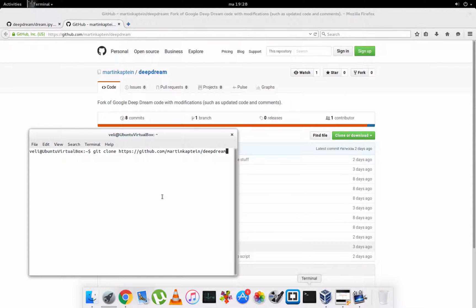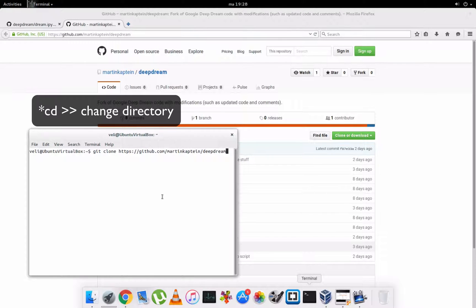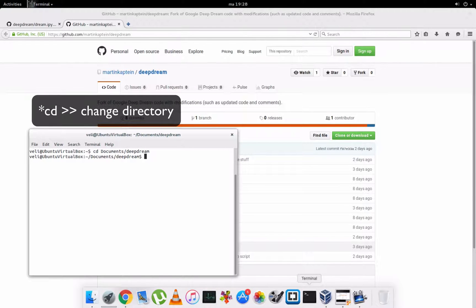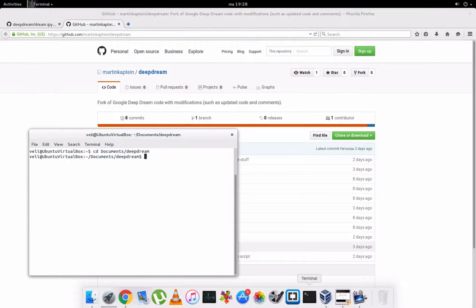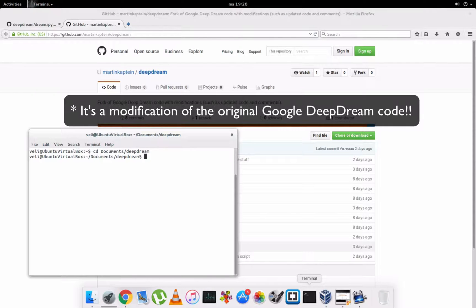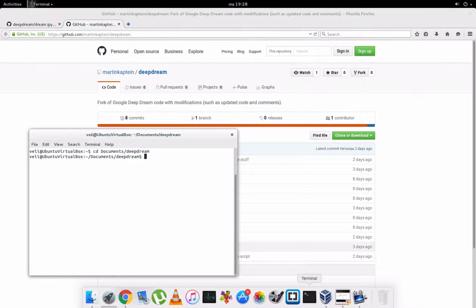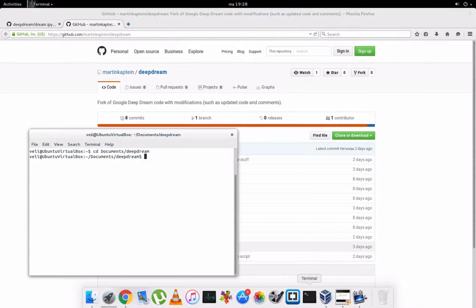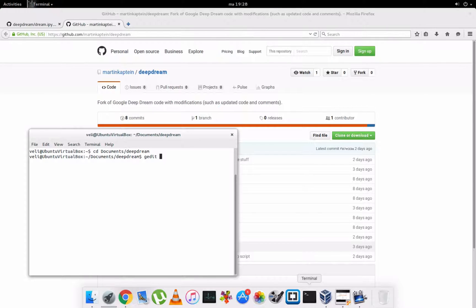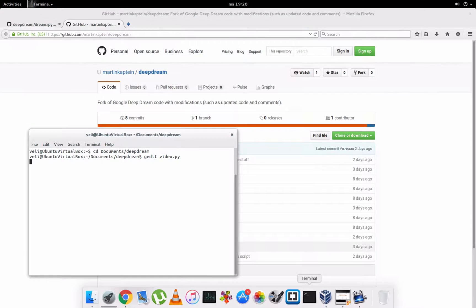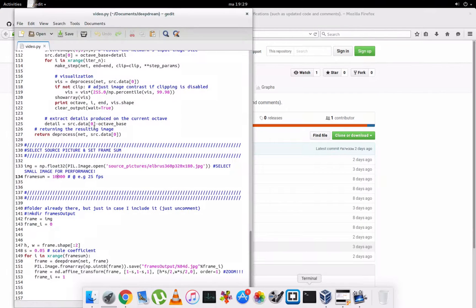And after that you enter the directory you just made. So now we'll take a look at the video script I made. You can open it with any text editor you like. We'll use this one.